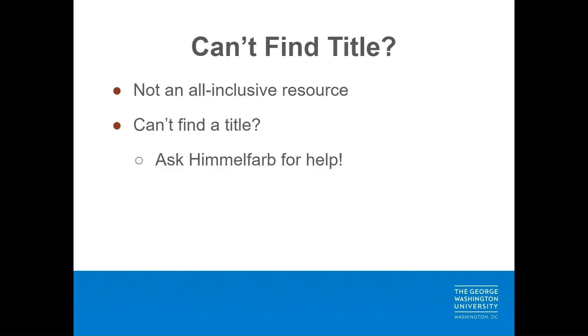However, many medical and health sciences journals that are predatory in nature do not appear in Cabell's predatory reports, so just because a title is not listed as predatory in this resource, it does not mean that the journal is reputable. If you have questions about a specific title that isn't found in Cabell's predatory reports, please reach out to Himmelfarb and we can provide feedback on specific titles. Let's take a look at predatory reports and see it in action.